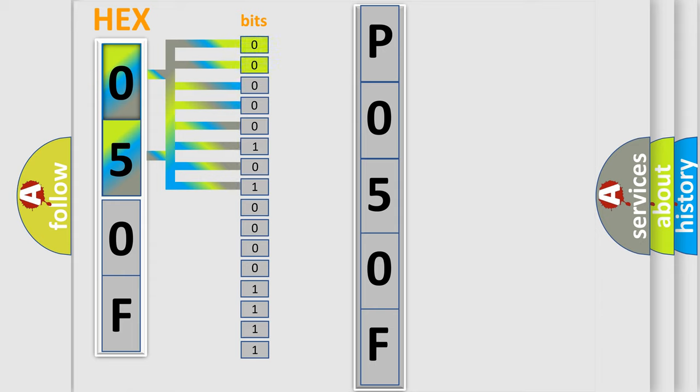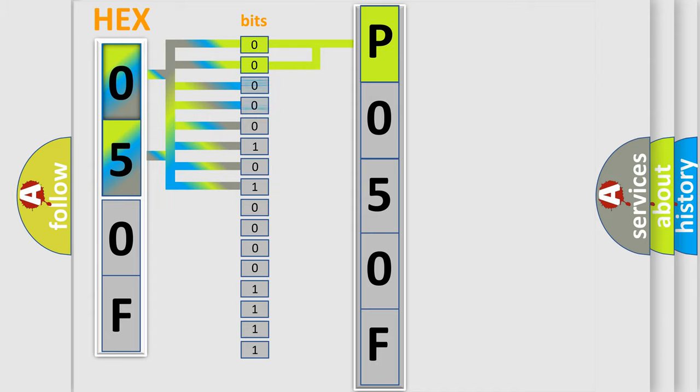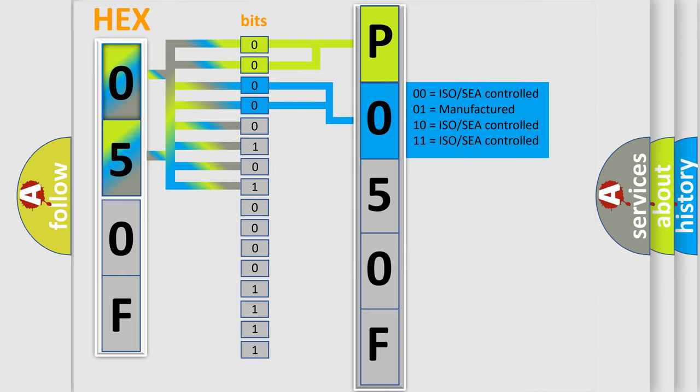By combining the first two bits, the basic character of the error code is expressed. The next two bits determine the second character. The last bit styles of the first byte define the third character of the code.